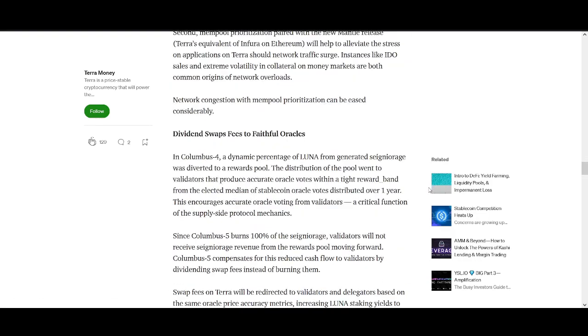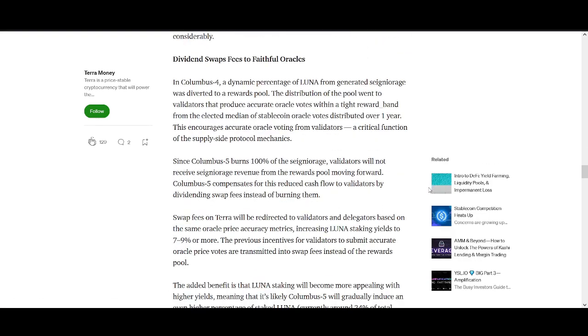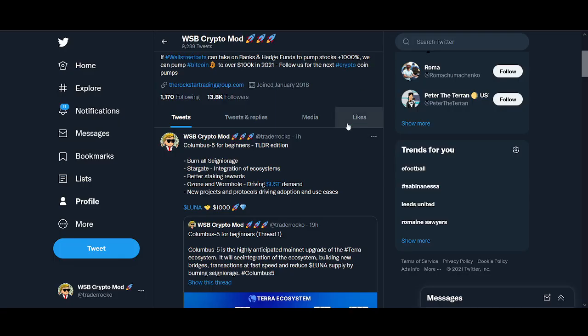Again, massive news. Better staking rewards, more people potentially will stake Luna, that will mean reducing supply. And as the demand is going up we would expect the price to pump a lot quicker if the supply is being reduced. Ozone and wormholes again driving USD demand.